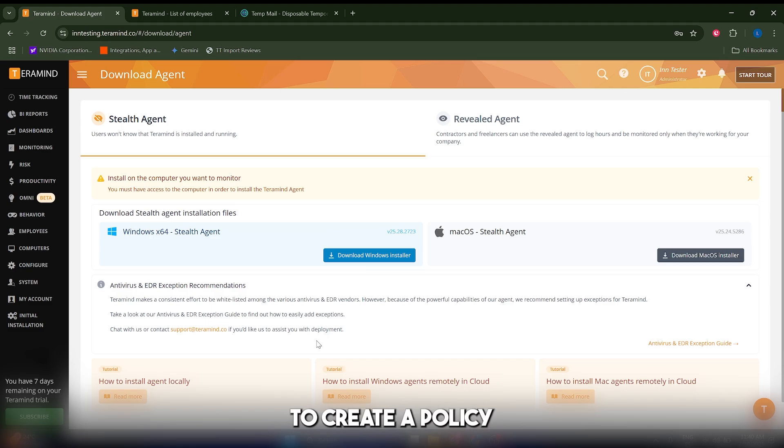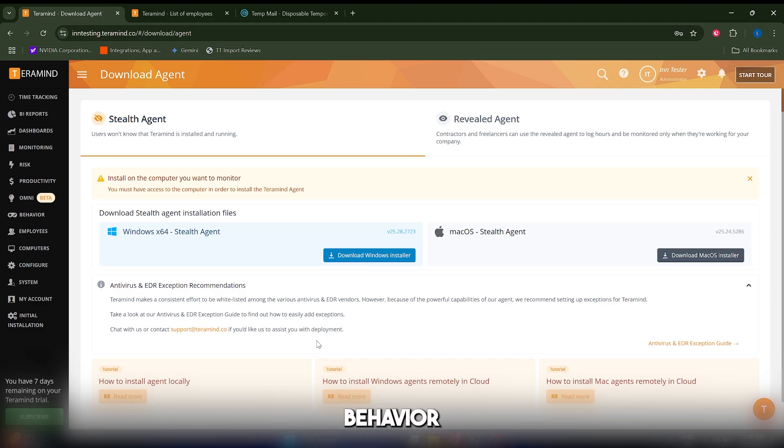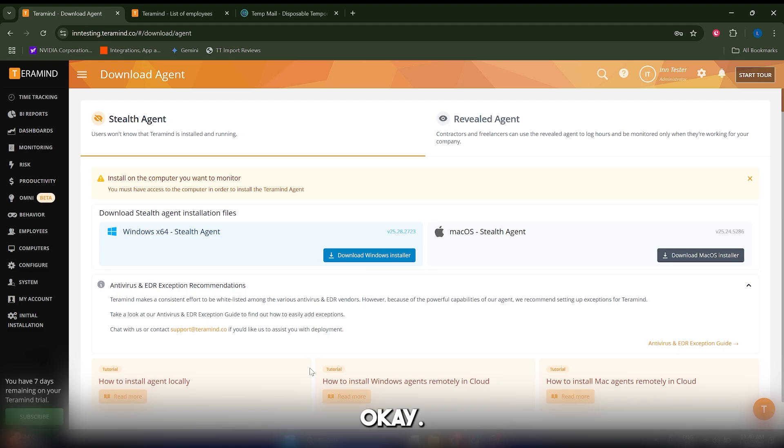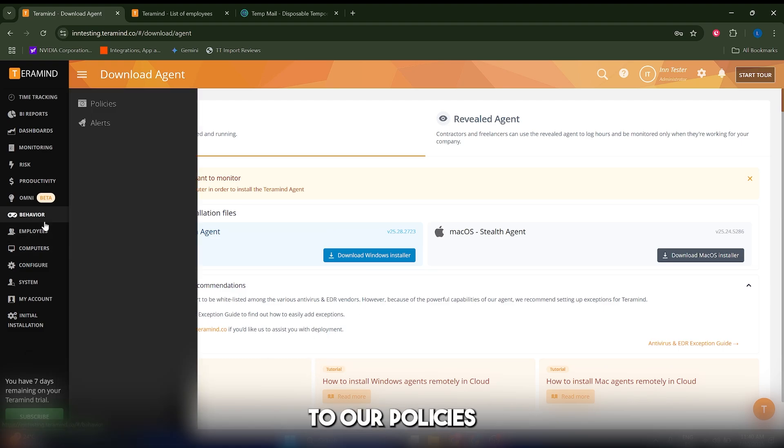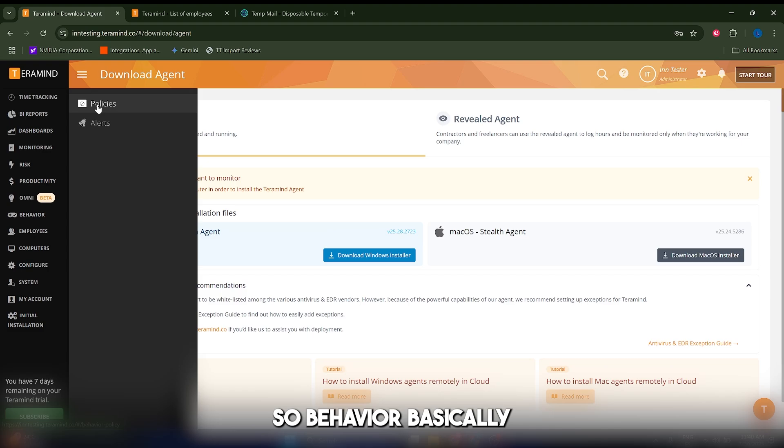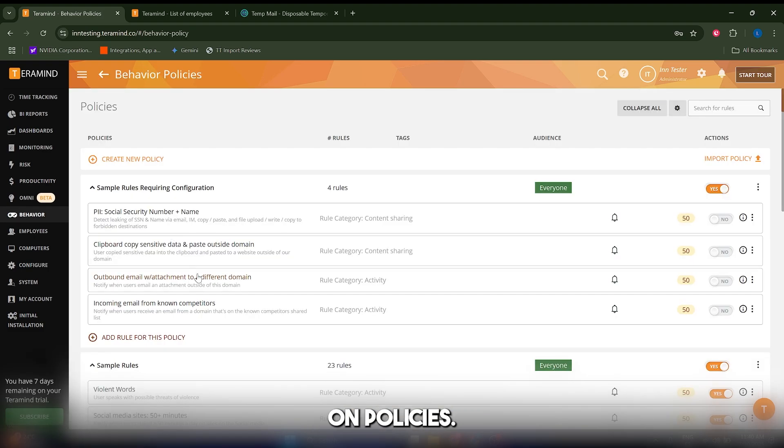Now we're going to create a policy to detect suspicious file transfer behavior, monitor, and report. What we're going to do is go to behavior and then click on policies.